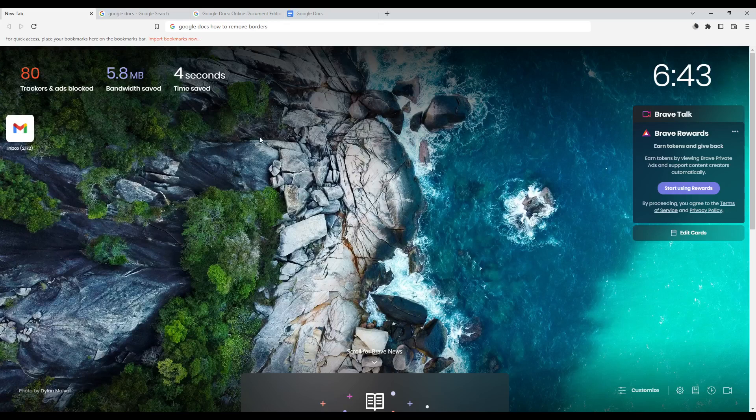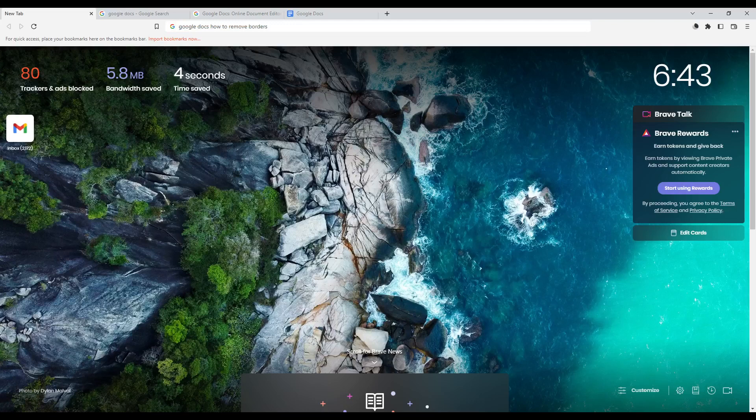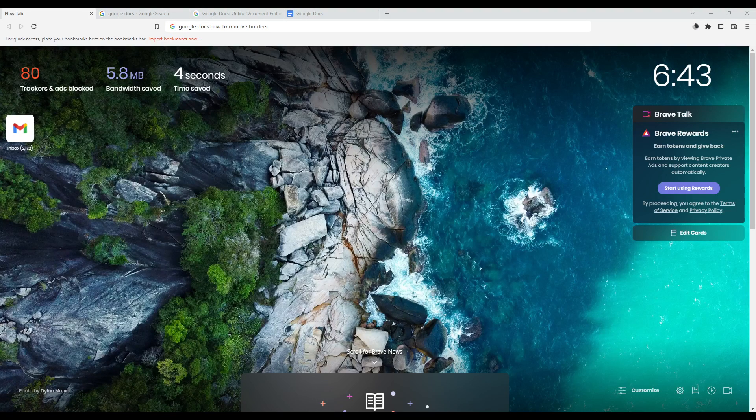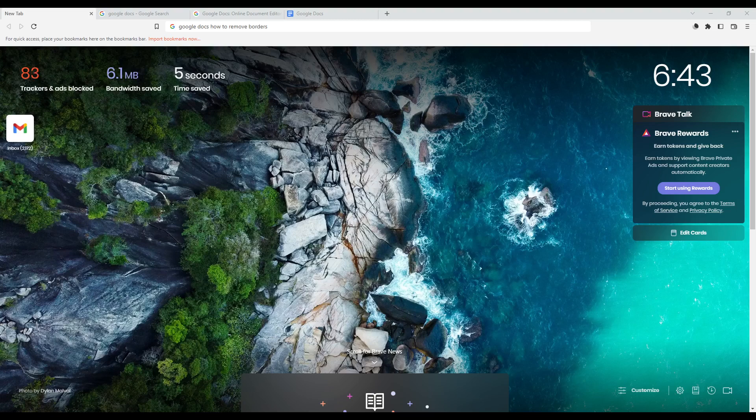Hi, and in today's tutorial I'm going to show you how to remove borders on the Google Docs website. First of all, you need to open whatever browser you're going to use to follow the tutorial steps. In my case, I'm using Brave, but you can use any other browser that works for you.